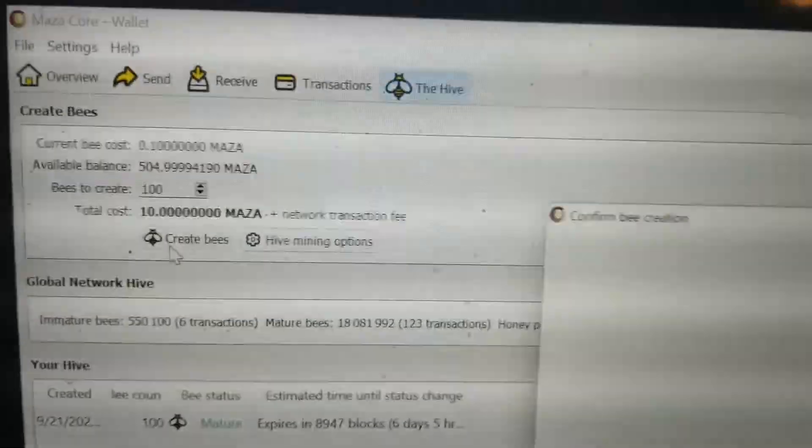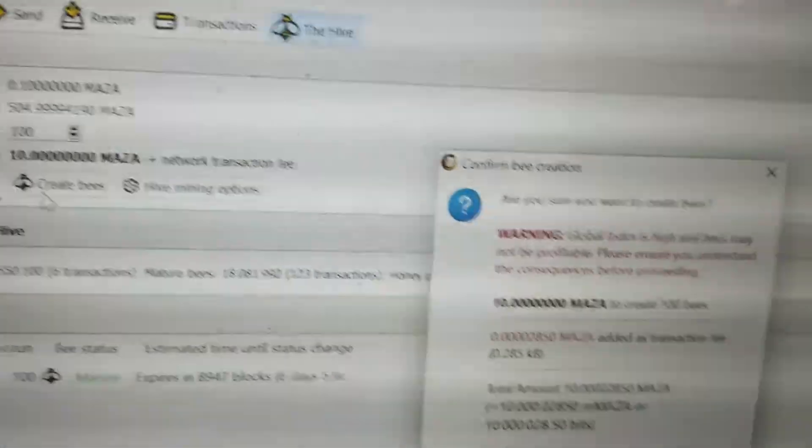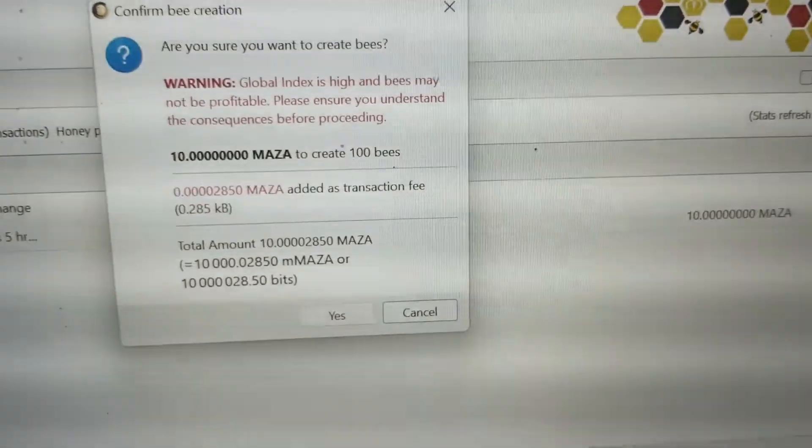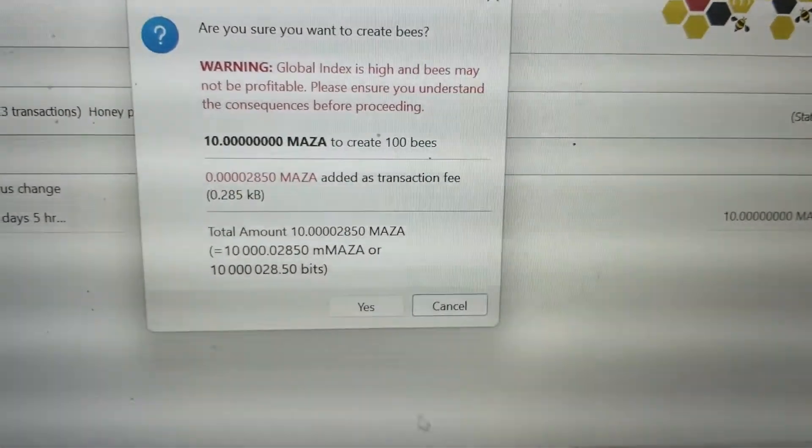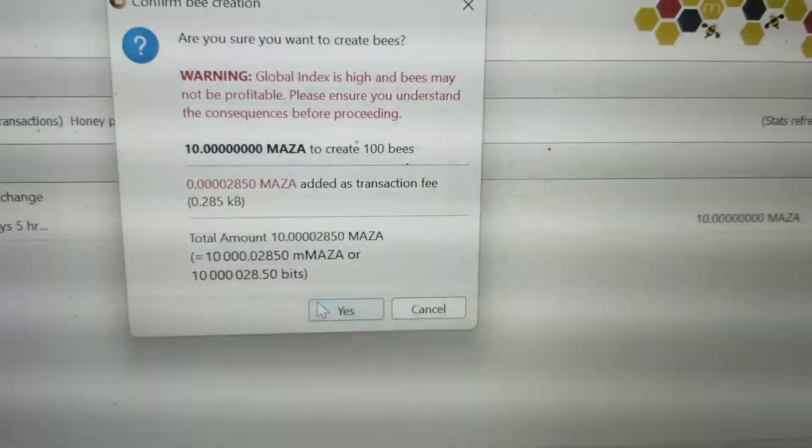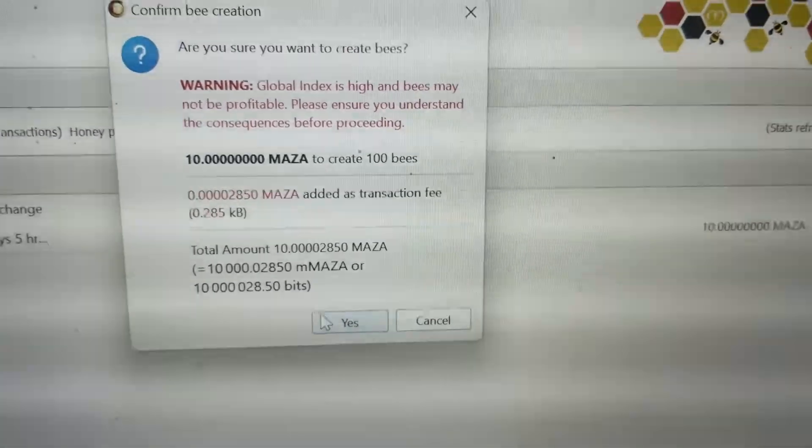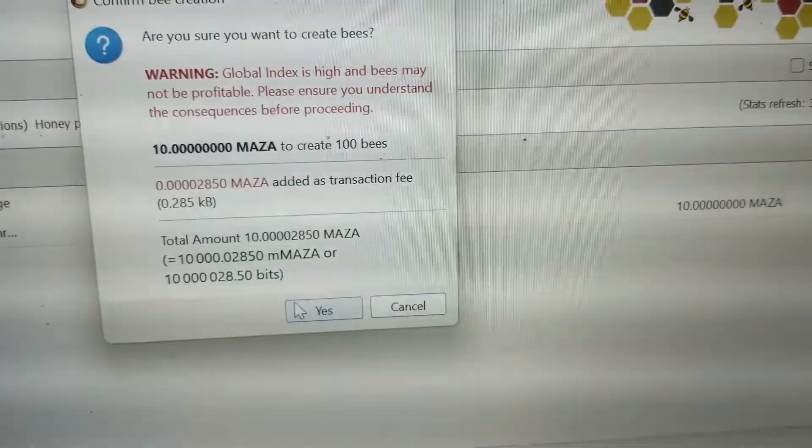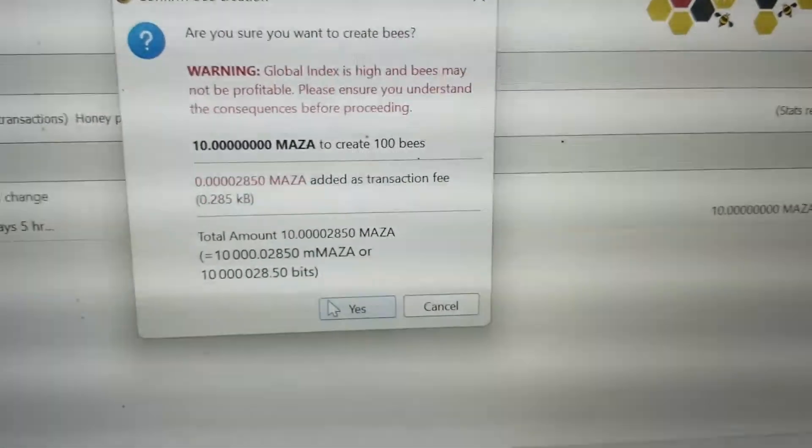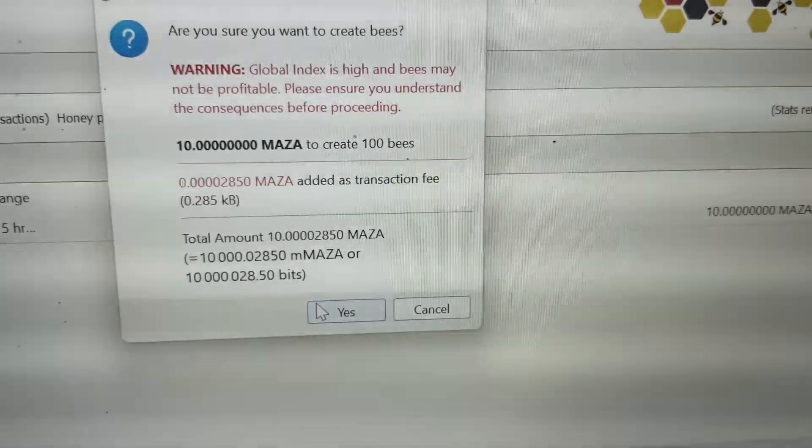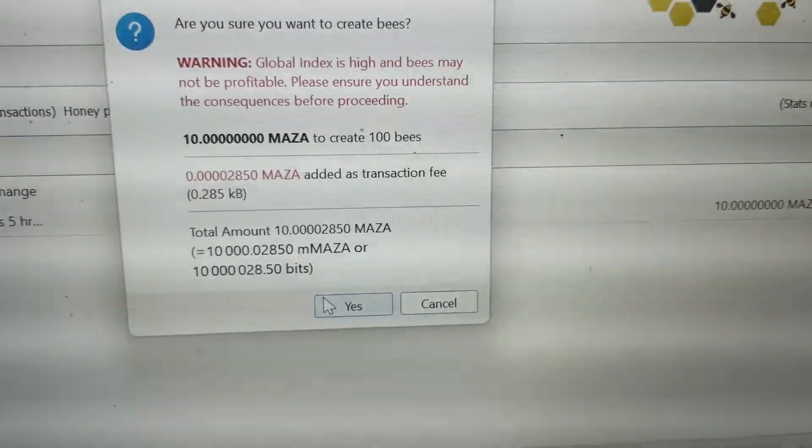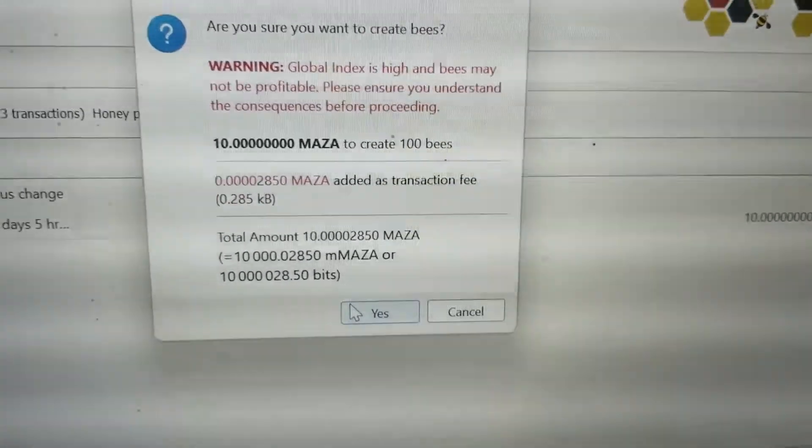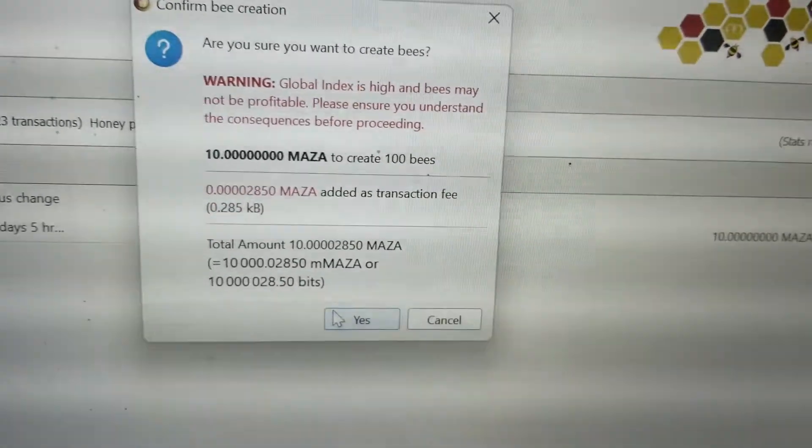And you're going to get this little warning box popped up. It just tells you that the global index is high and that it might not be profitable. It tells you how much it's going to cost you, it's 10 Maza coin. It's going to tell you there's a transaction fee and gives you your total amount so we're going to click on yes.